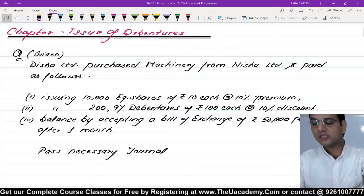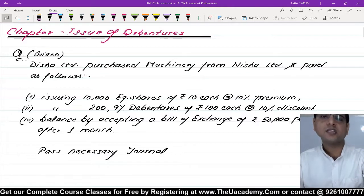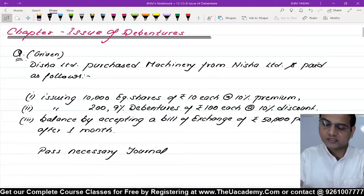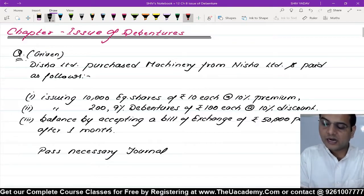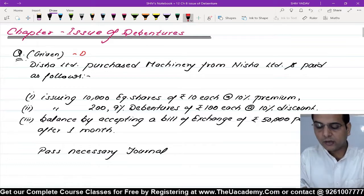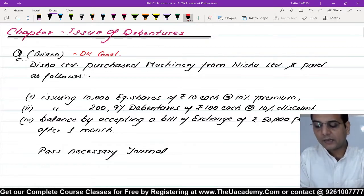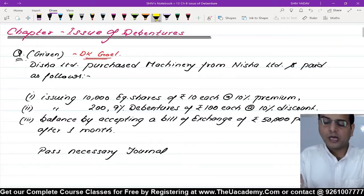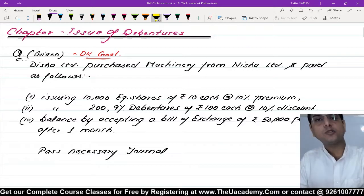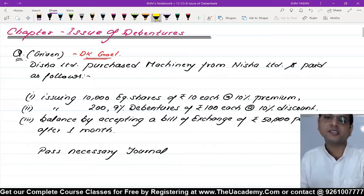हाँ जी, तो next question स्टार्ट करते हैं आपके साथ - Issue of Debentures से। ये question हमने DKGOL की book से लिया हुआ है। एक बार given part आपको समझा देते हैं, फिर इसके solution पर आएंगे।